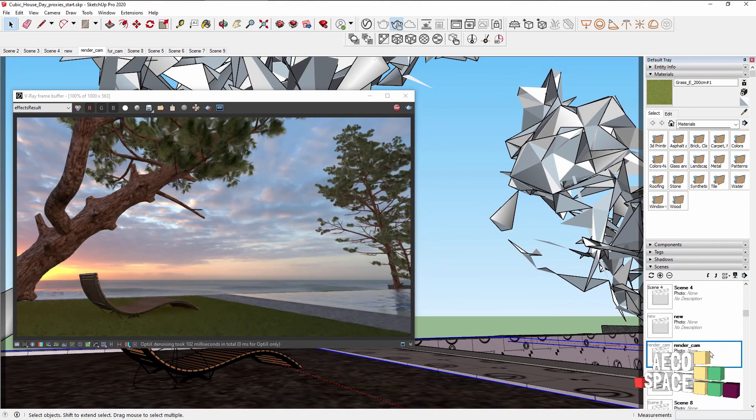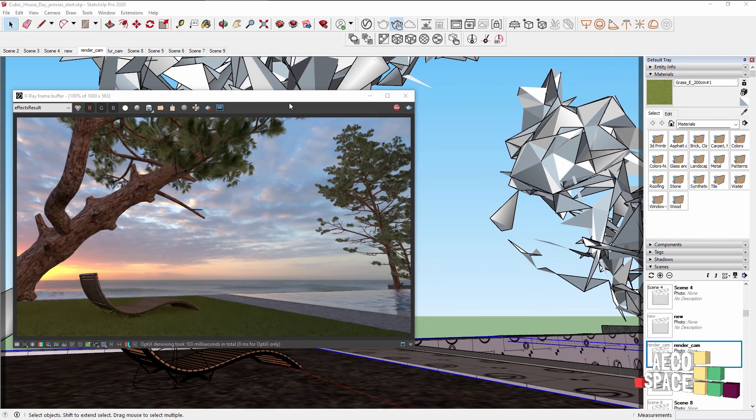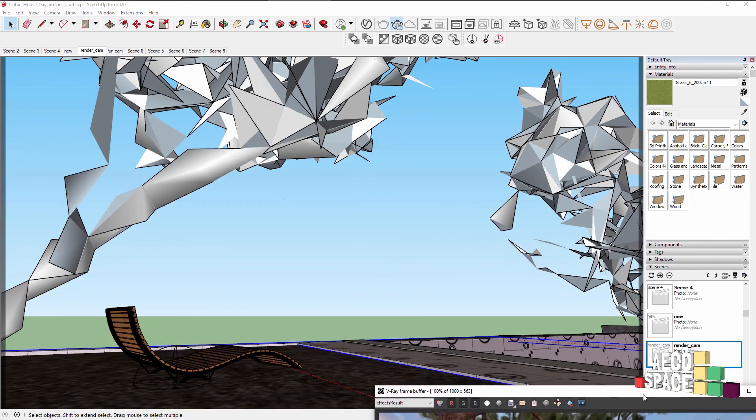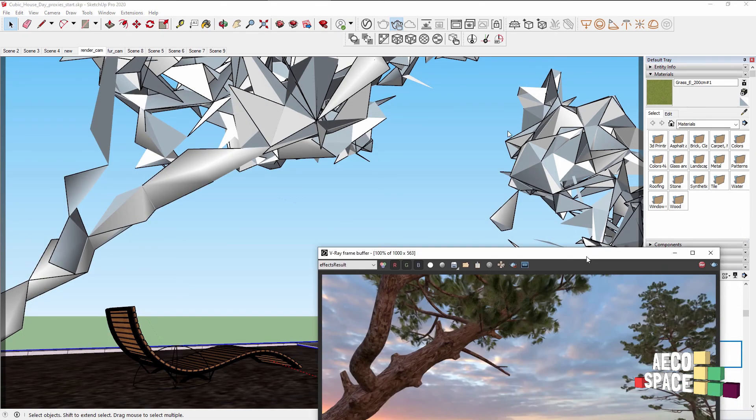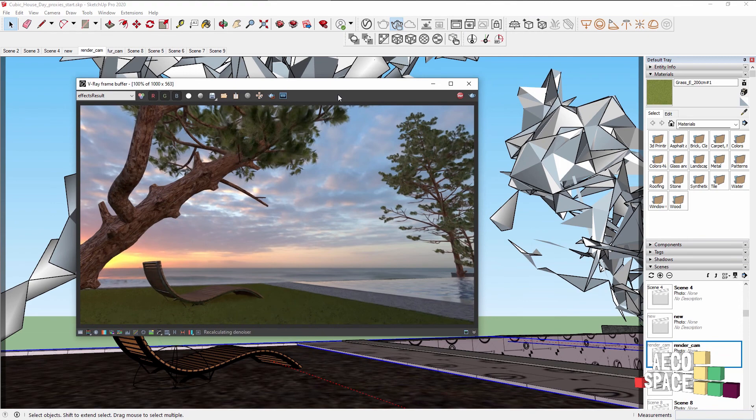And as you can see, we have a very nice clean viewport without unneeded pieces of geometry. While in rendering, we see the beautiful detail of the proxies and the V-Ray fur.